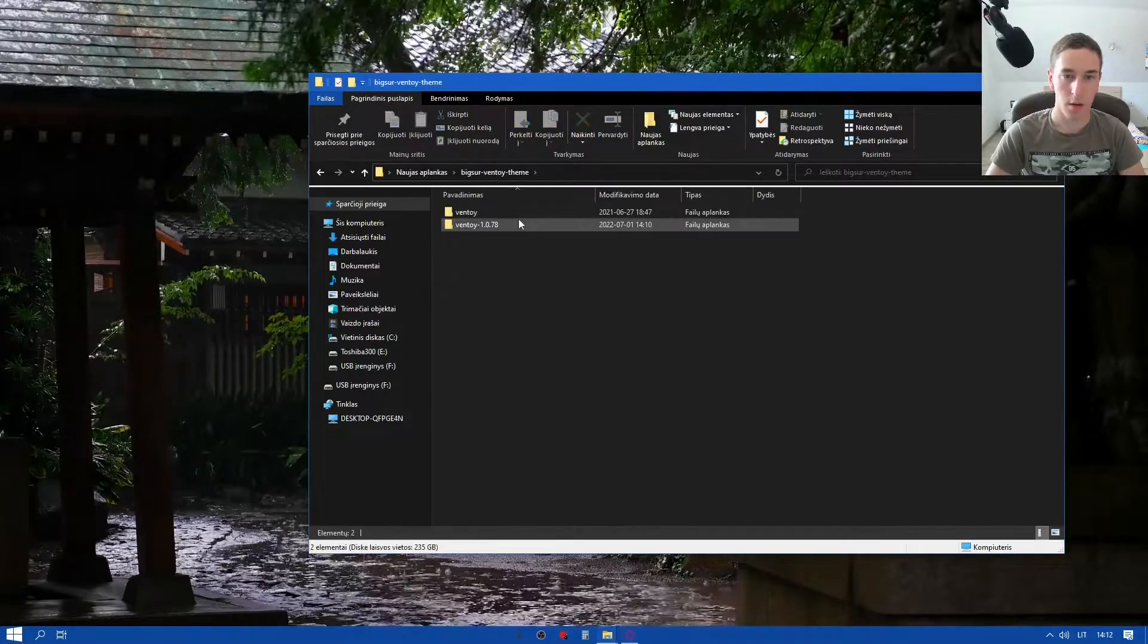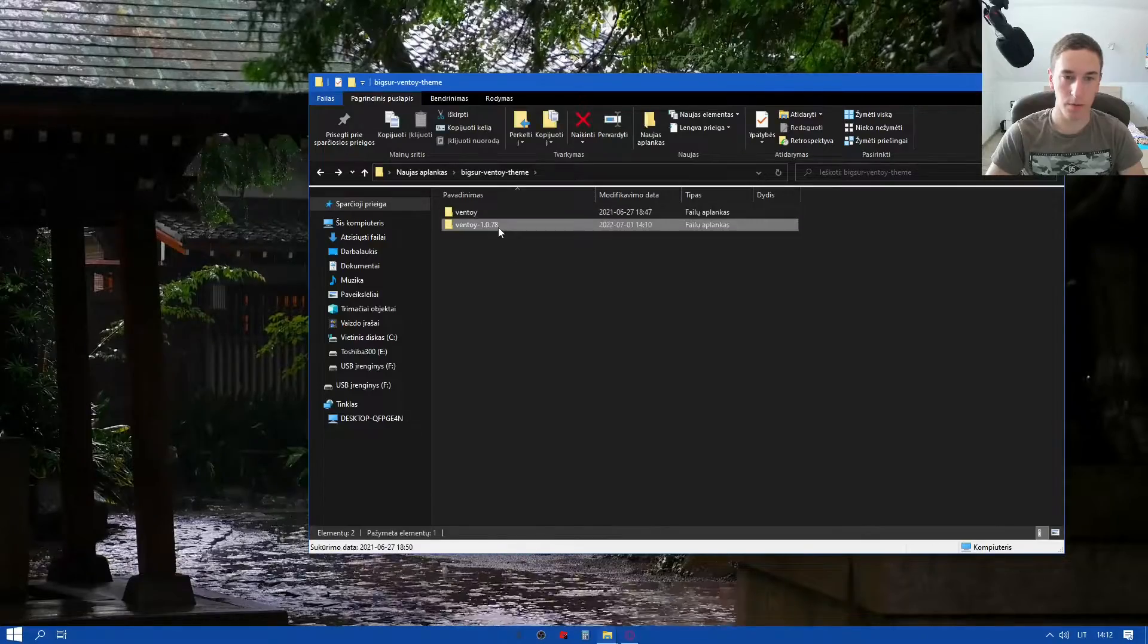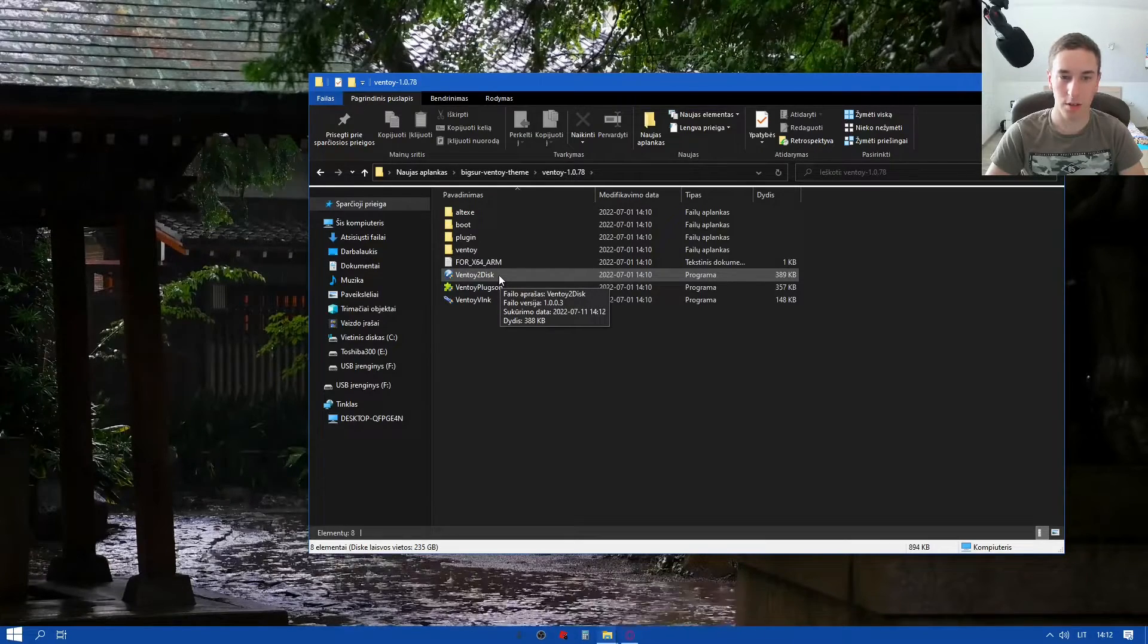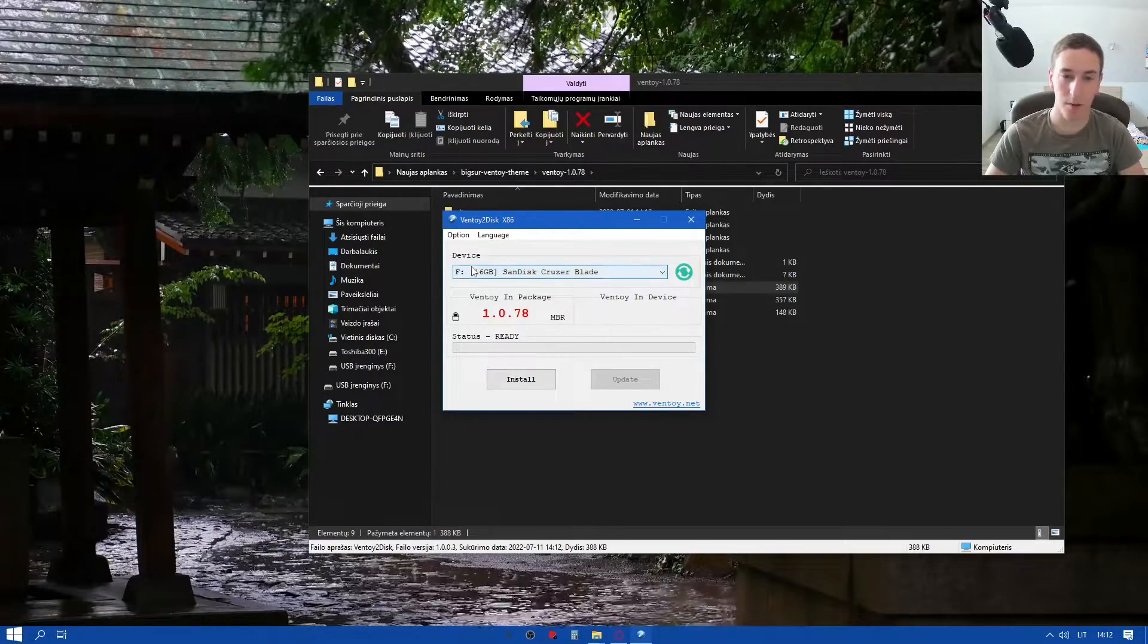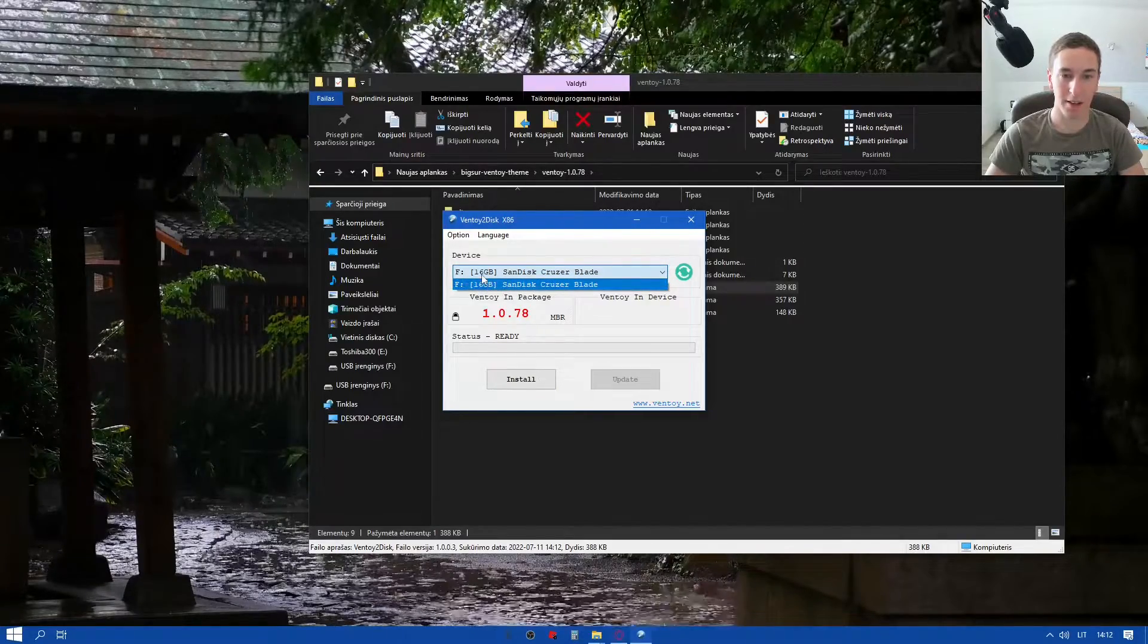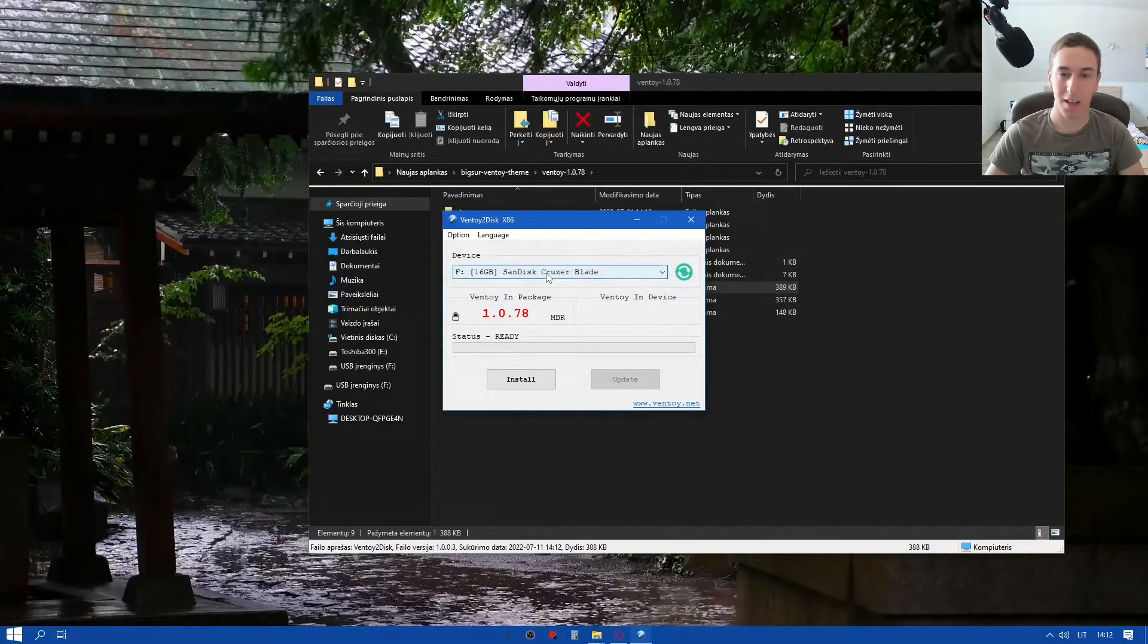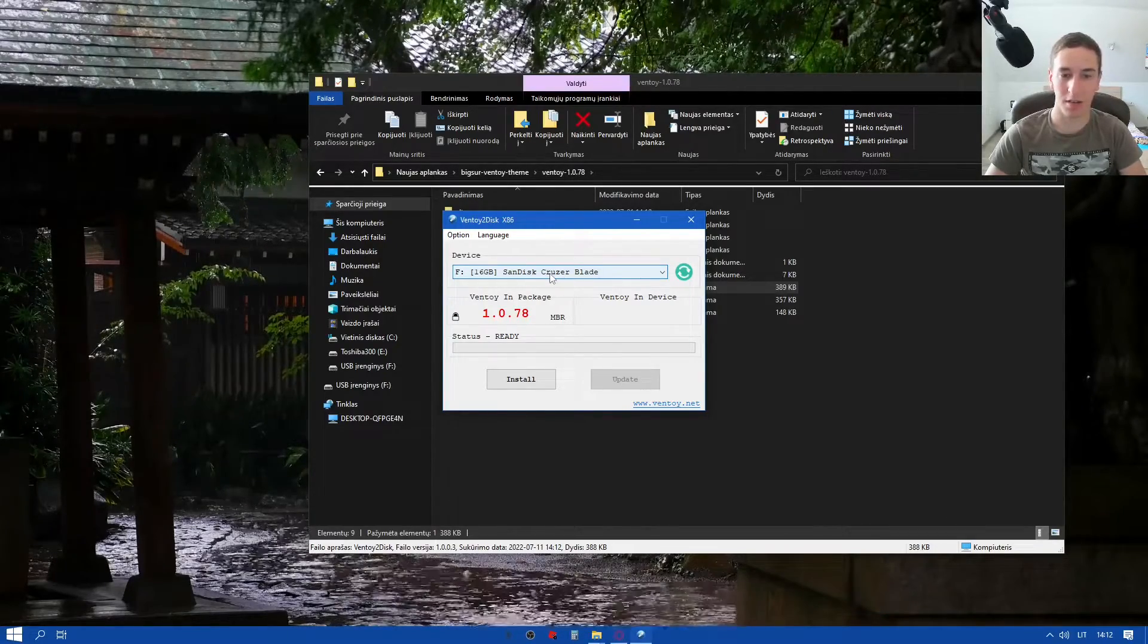Now we're gonna go to the installer. We're just gonna hit on Ventoy to disk. It's gonna ask for administration privileges. We're just gonna hit allow. It automatically selected my disk. You just have to select your disk. Make sure this is the correct one because it will reformat it.